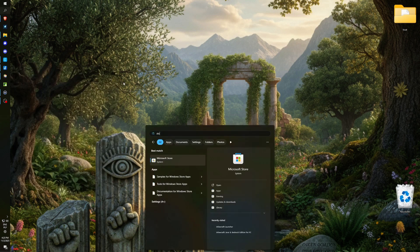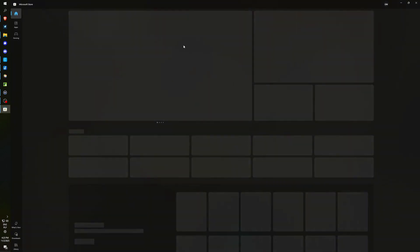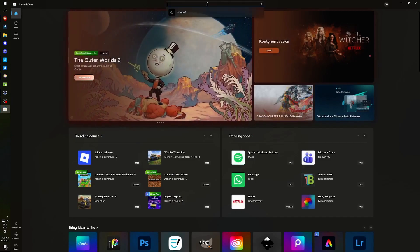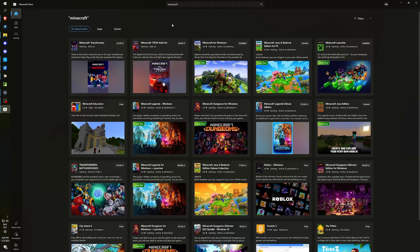Now, in the Windows search bar, you can simply type Microsoft Store. We access this application, which serves as a store for downloading applications. In the top bar, we search for Minecraft. I hit Enter.